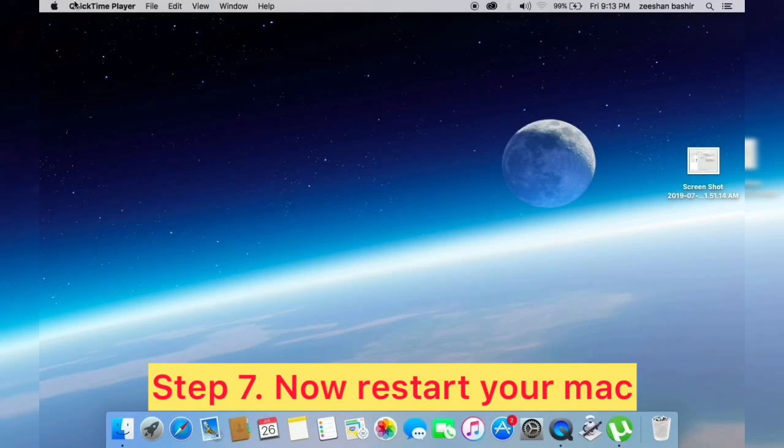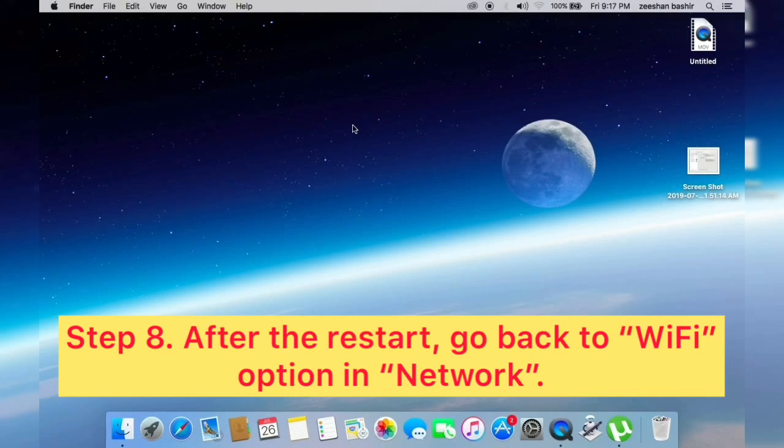Now restart your Mac. After the restart, go back to Wi-Fi option in Network and try to reconnect.